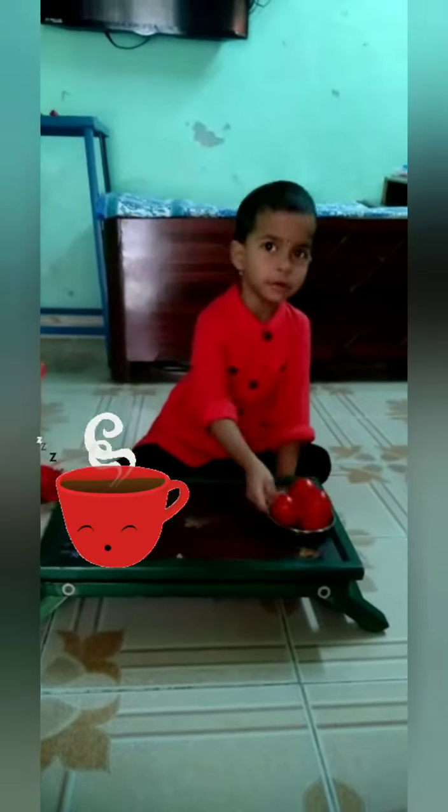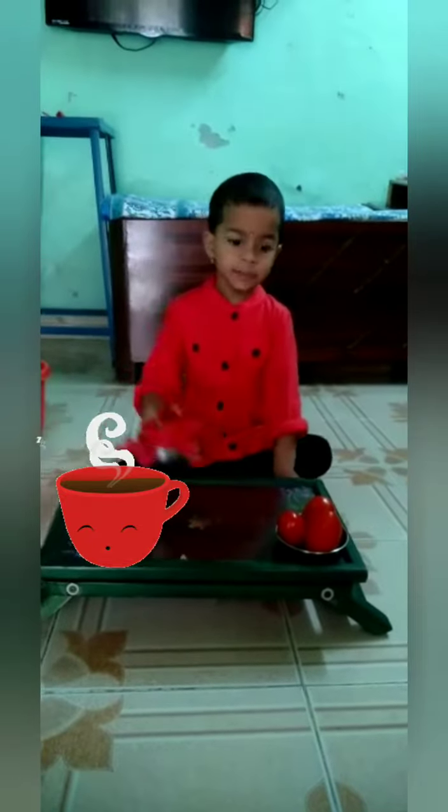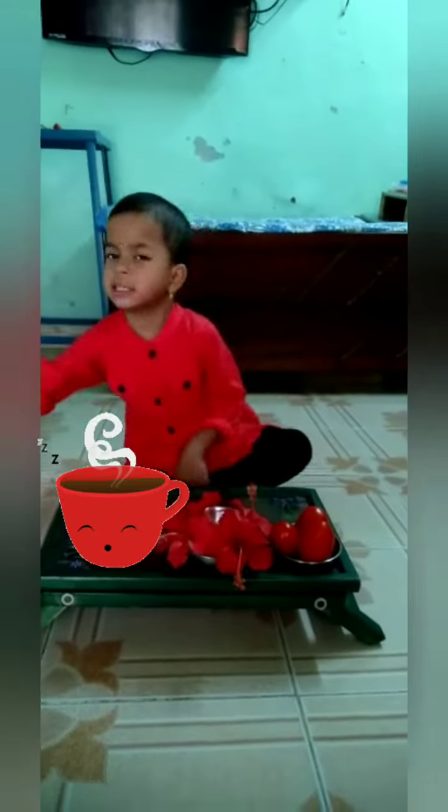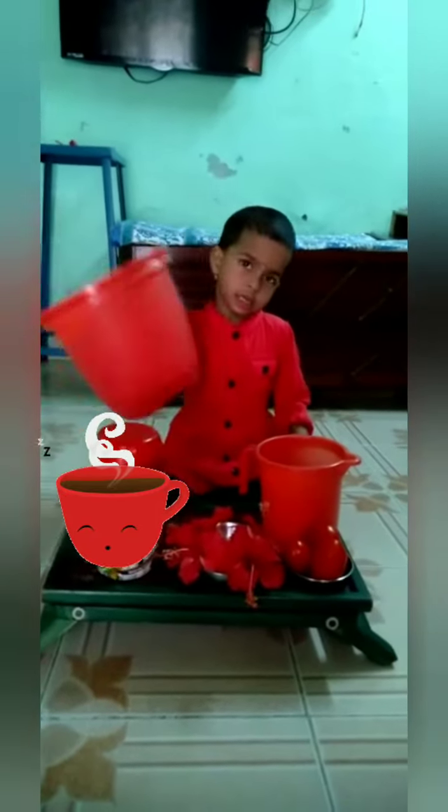This is tomato. This is hibiscus. This is hibiscus. This is my bucket.